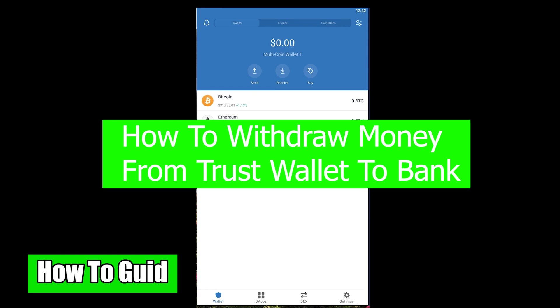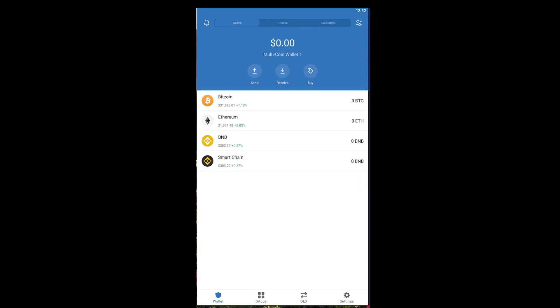It's pretty simple to do this, but you need to have another software or a third-party website or app, for example, Coinbase or Binance, to sell your cryptocurrency. You can only store and buy cryptocurrency on Trust Wallet, but if you want to sell them...